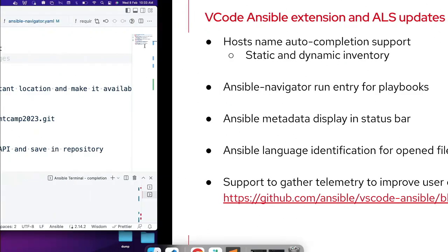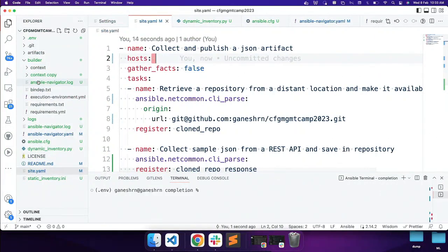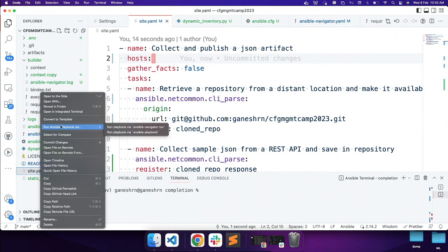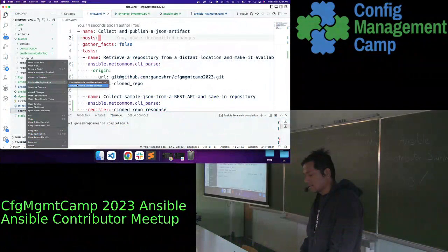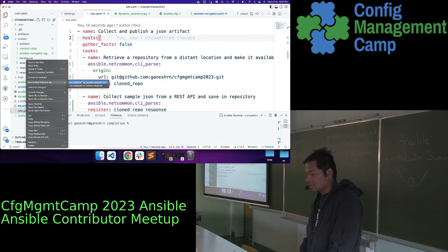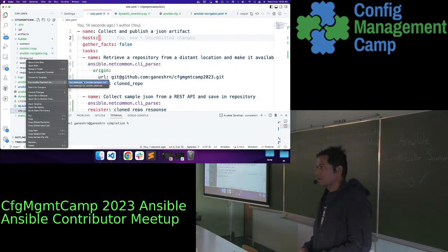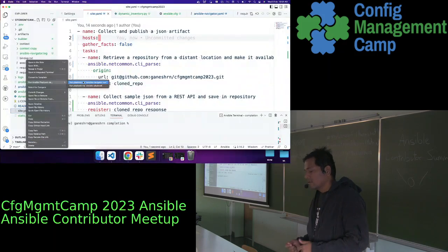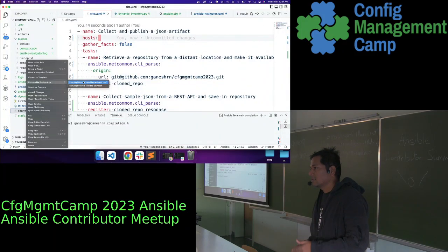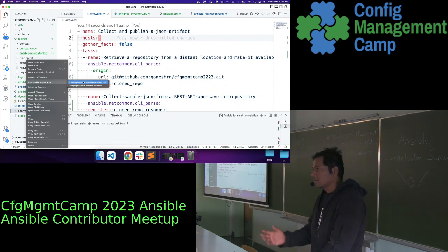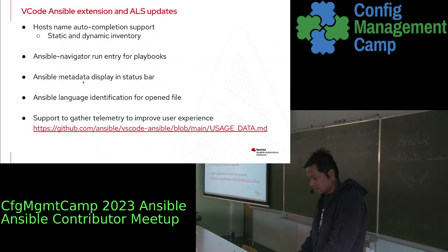Then the Ansible Navigator run entry points for playbook. When you right-click on the playbook, you get two options: one is to run via Ansible Navigator run, and the second is via Ansible Navigator playbook run. This was added in the first iteration, but this command didn't work with execution environments. If you passed any execution environment parameters in the VS Code settings, it didn't pick them up. That enhancement was added in the newer version.